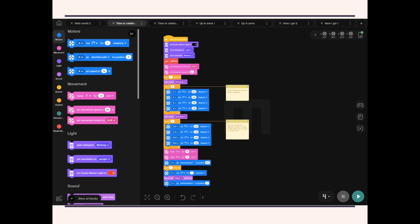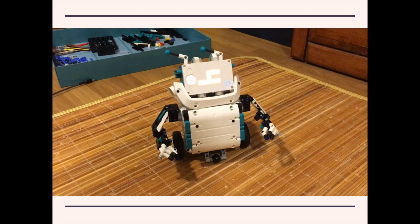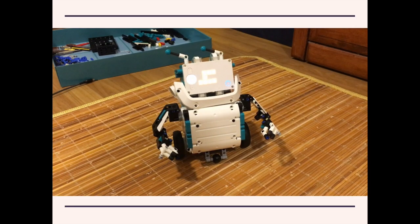Now here is the program. It's a fairly complicated program. And this is what that program looks like running on the robot.